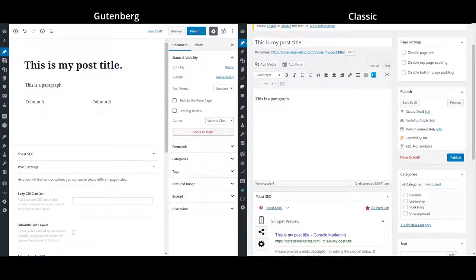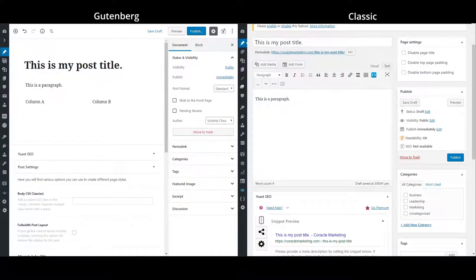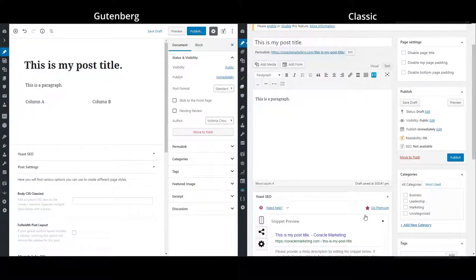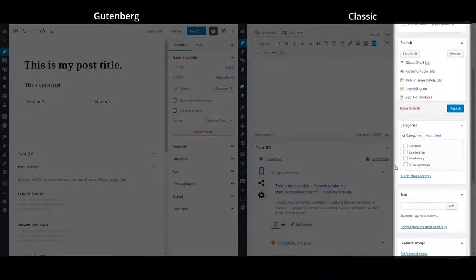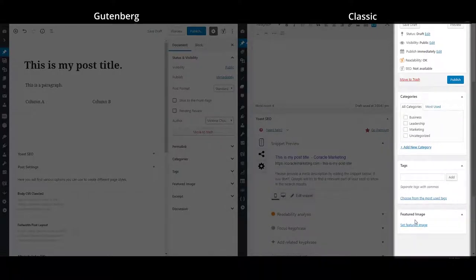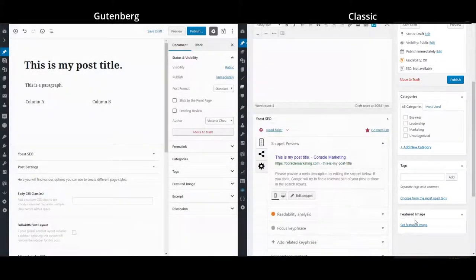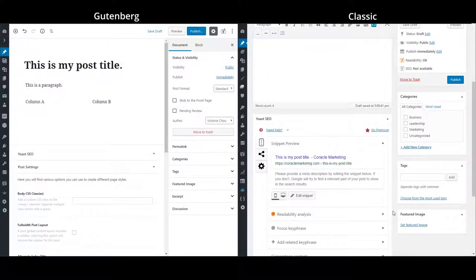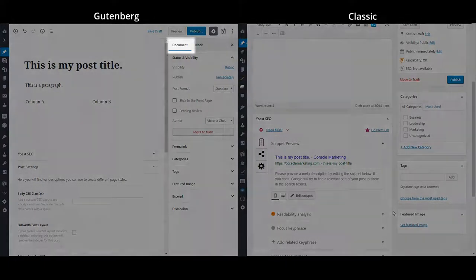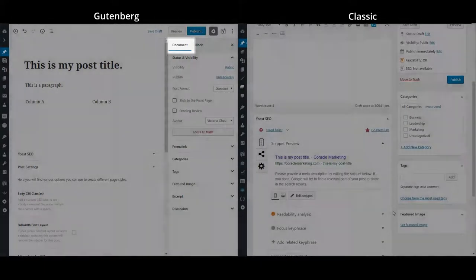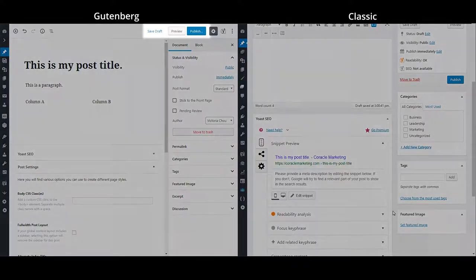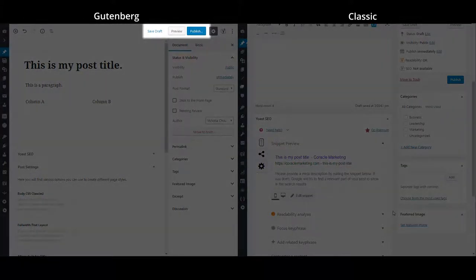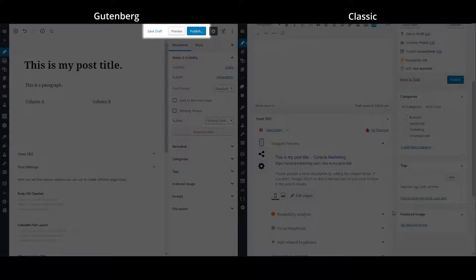So the last thing to note is that all of the post settings in the classic editor have been on the right, such as the categories, tags, and featured image. And this is the same for the Gutenberg. Most of the settings are under the documents tab in the right sidebar, except for the published settings, which are set to the top here, where we can save draft, preview, and publish our post.